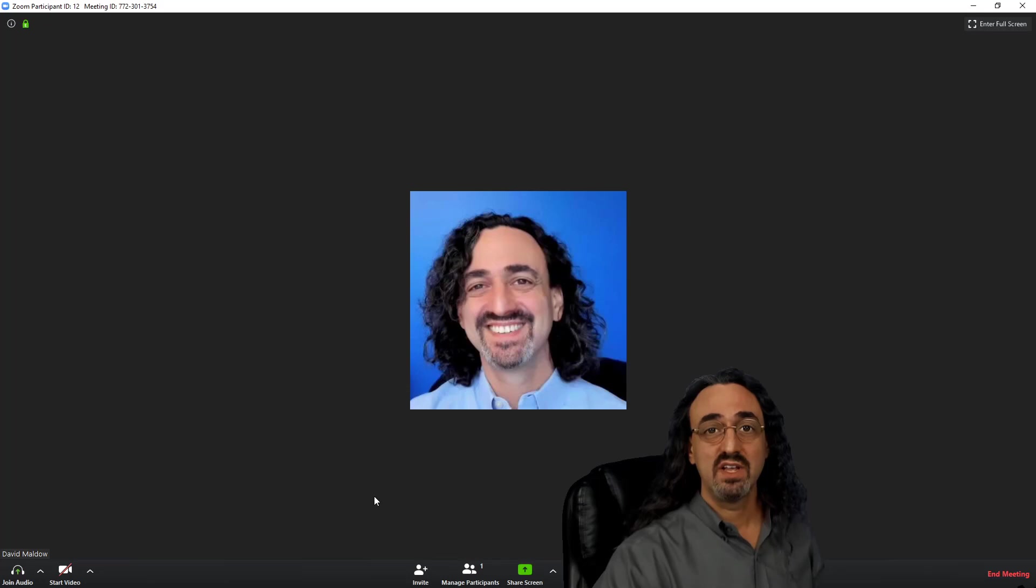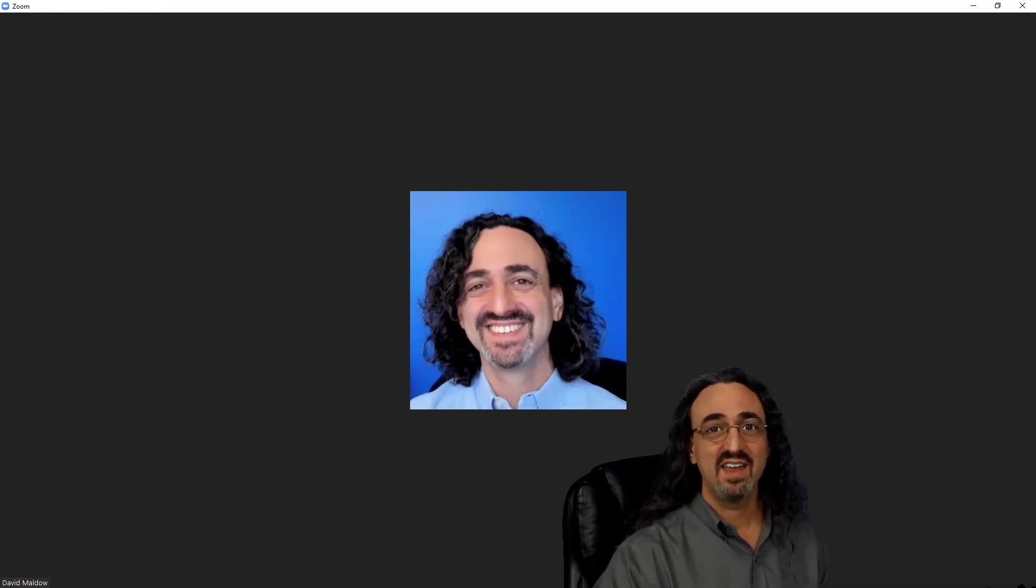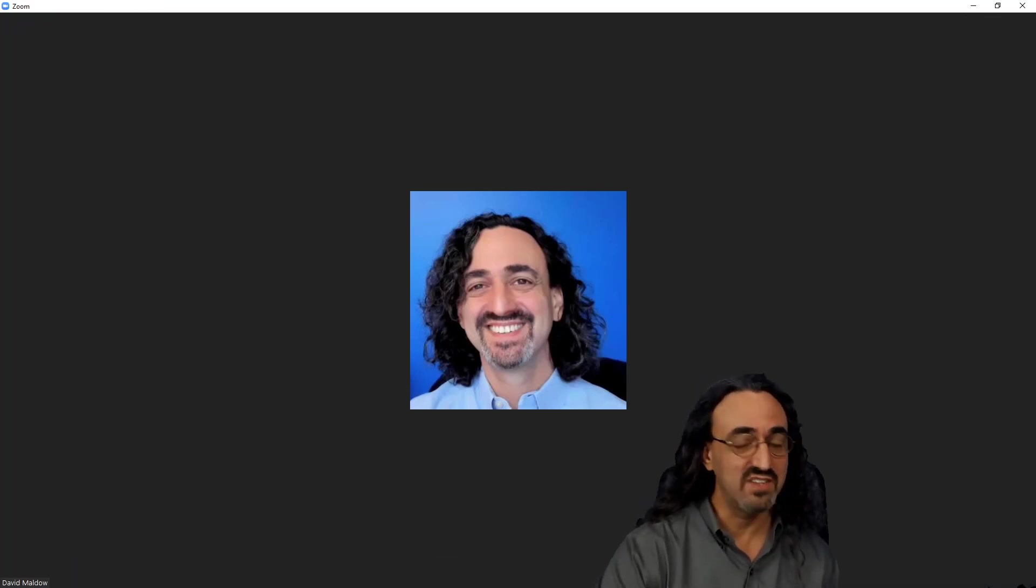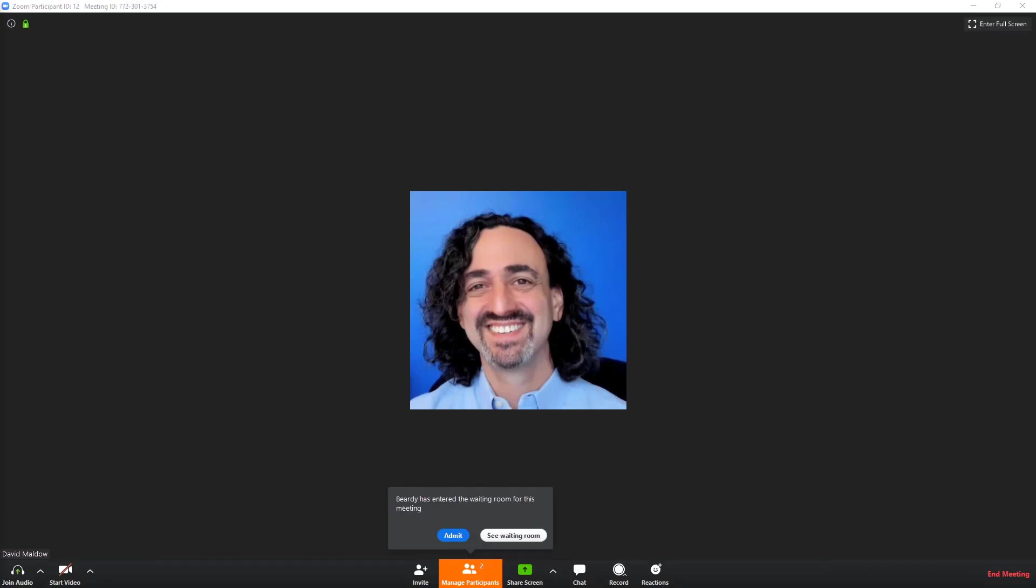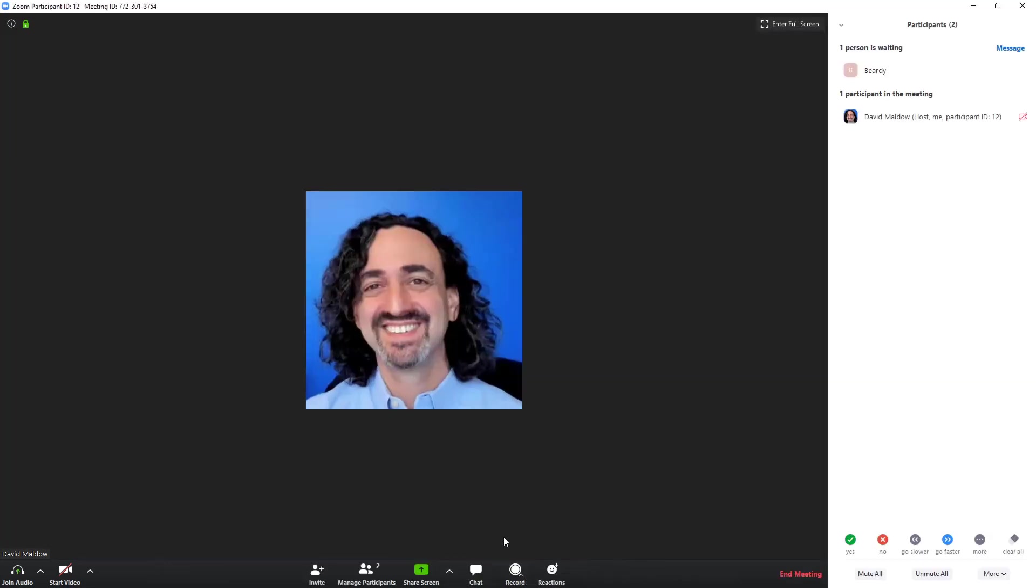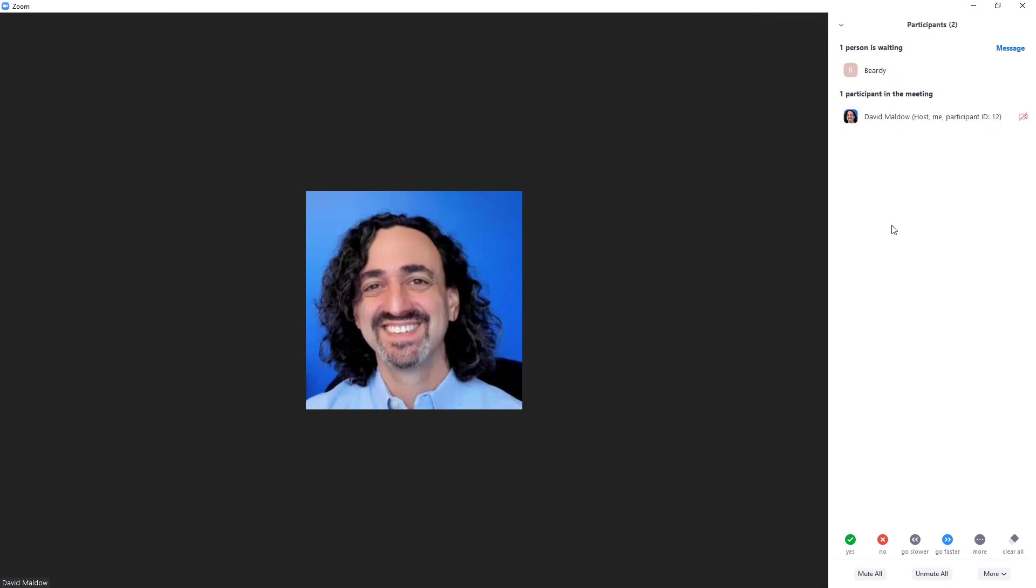So now that we know how to make everyone be quiet and how to lock all the doors and gate the entryway, let's see how to deal with an individual troll. Let's invite our friend Beardy. I'm just going to hide my video for a second so that Beardy can say hi. Okay, so we just got a pop-up that said Beardy has entered our waiting room. See how he's not in the meeting? If this was a troll, he would not be bothering anyone.